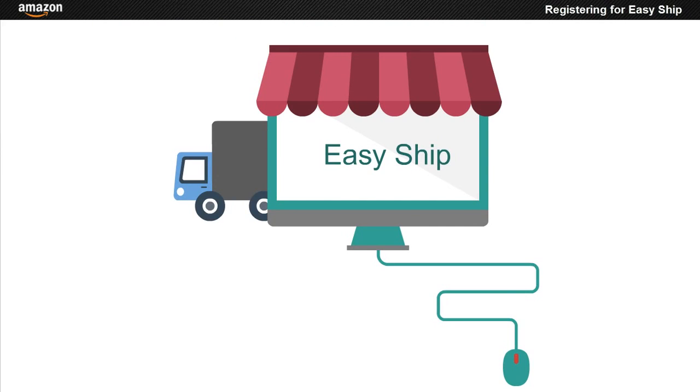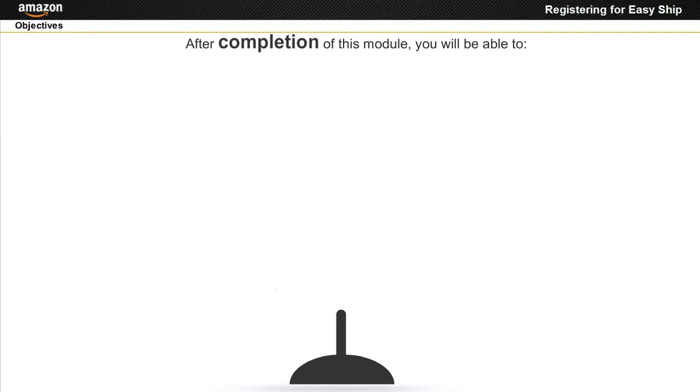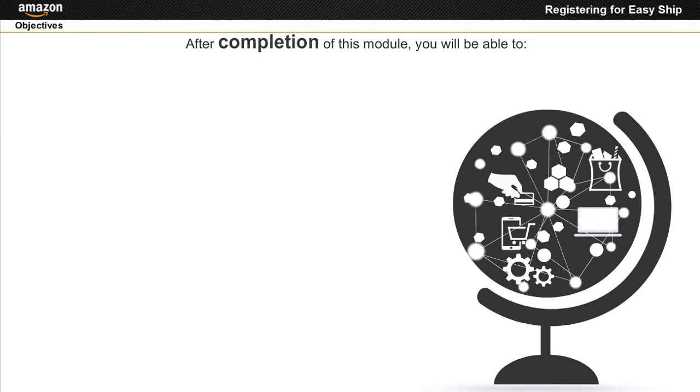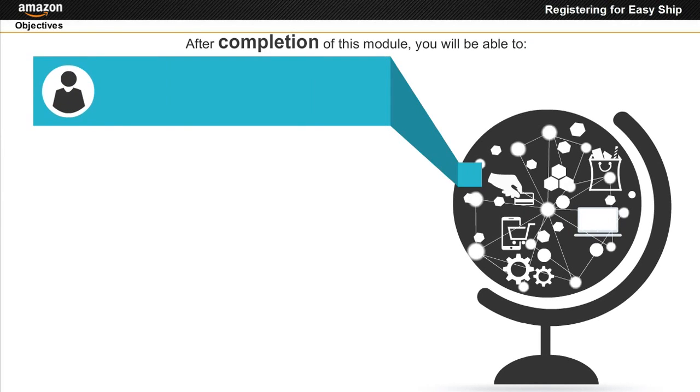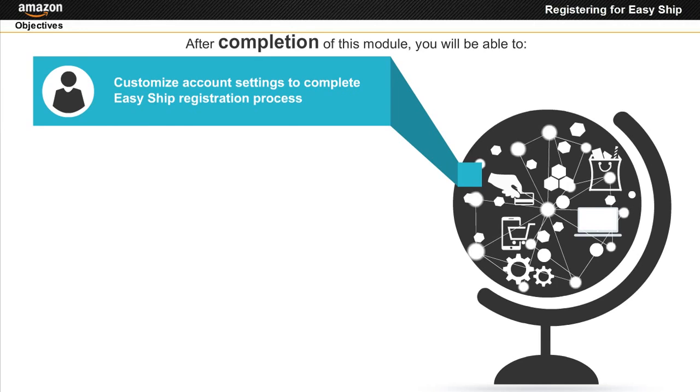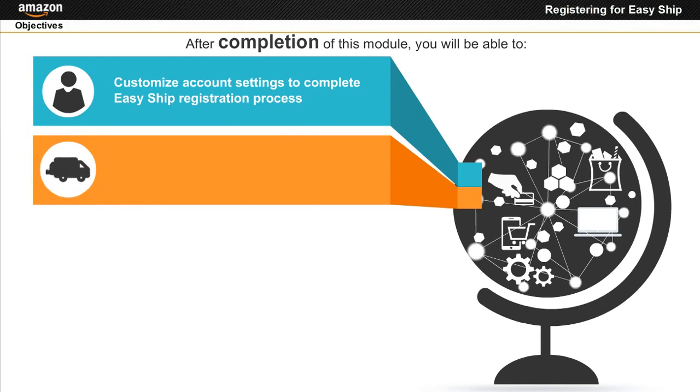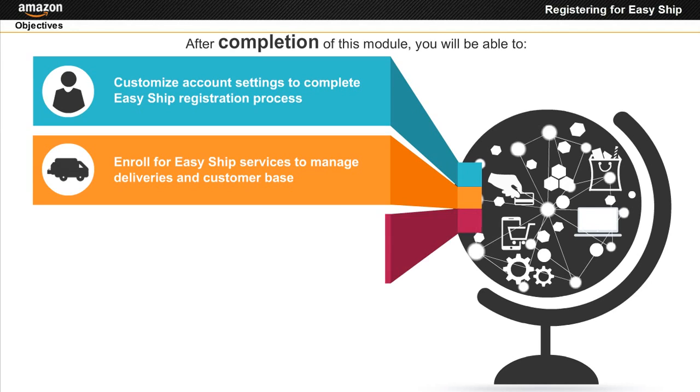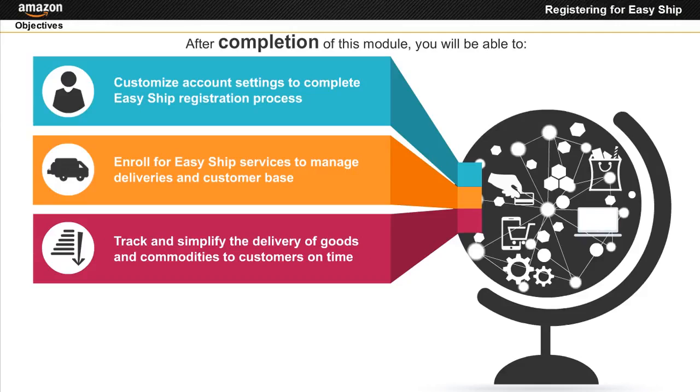After completion of this module, you will be able to customize account settings to complete Easy Ship registration process, enroll for Easy Ship services to manage deliveries and customer base, and track and simplify the delivery of goods and commodities to customers on time.